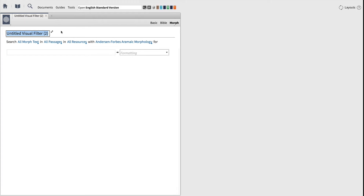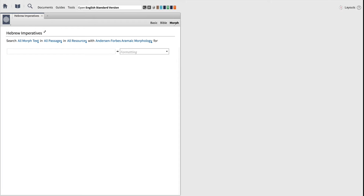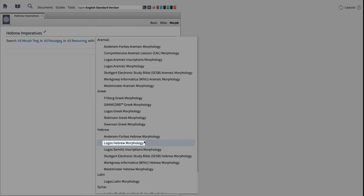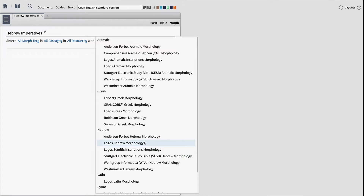First, you'll want to give your visual filter document a name, so choose something you'll remember, because if you're like me, you'll eventually have tons of filters. You want to make it easy to activate these filters, so I'll call this one Hebrew Imperatives. Because we want to distinguish between different imperative forms in the Hebrew Bible, we'll choose to create this filter using Logos Hebrew Morphology.